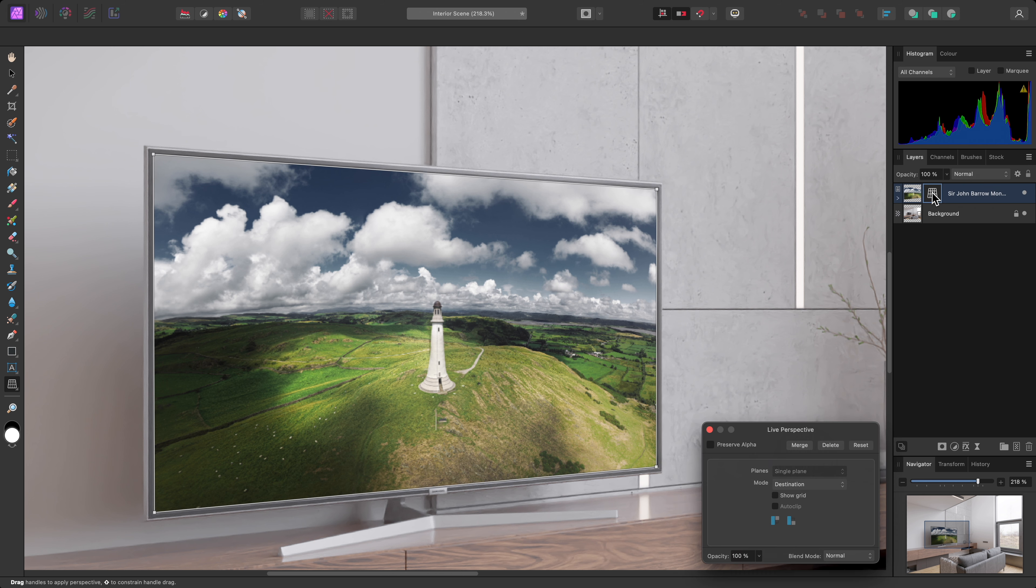To take this a step further, I might then want to replace the image entirely. With the image layer selected and the Move tool active, I'll see the Replace Image button up here. I'll click this.